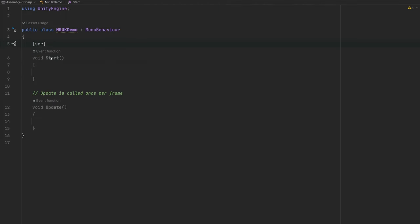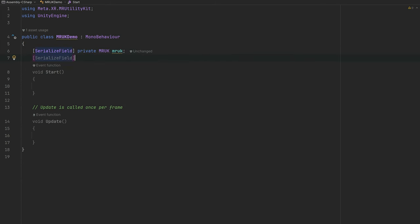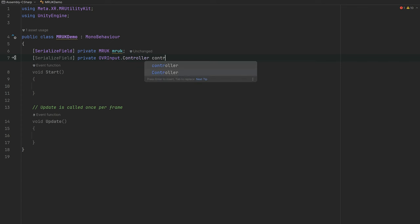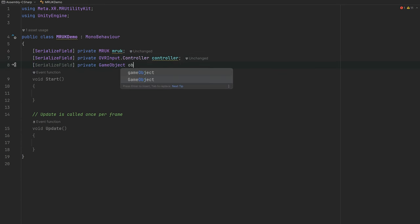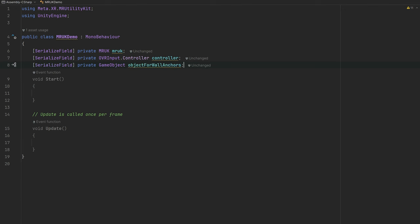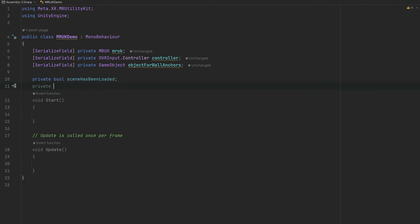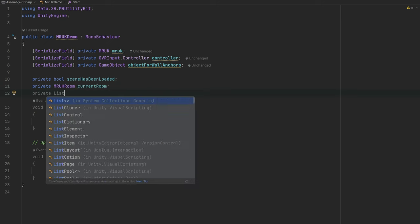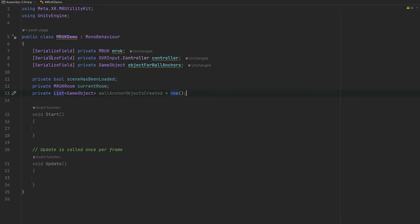Let's start by creating a private serializable field to access the MRUK information, and also a private binding to the controller so we can hit a button — specifically the trigger button — to place objects on the detected walls. We'll also create a boolean to ensure the scene has been loaded before placing objects, and an MRUK room variable to query room information like wall positions and ground.